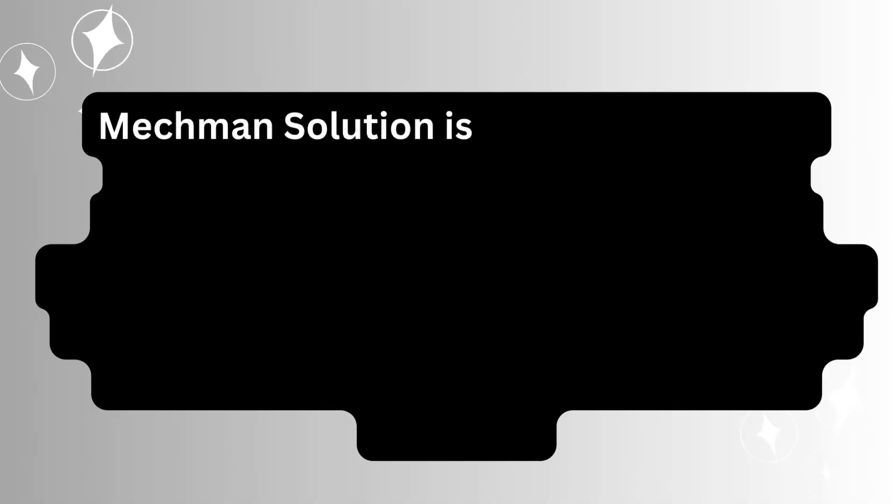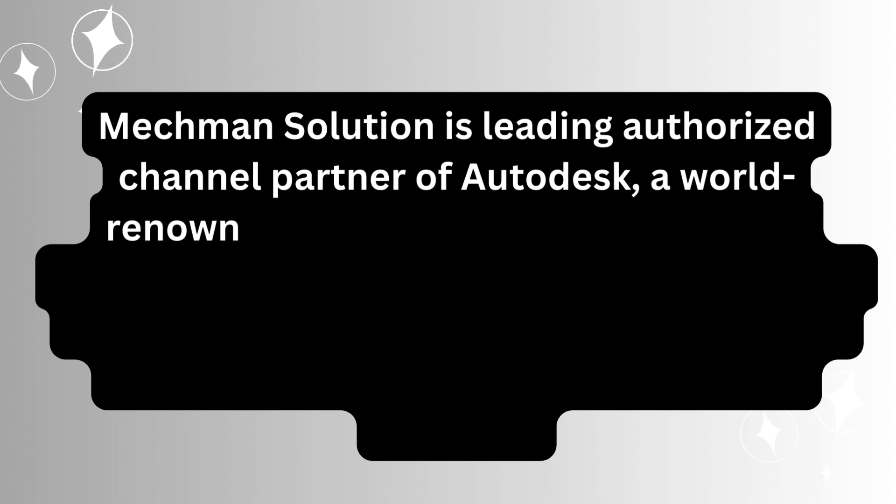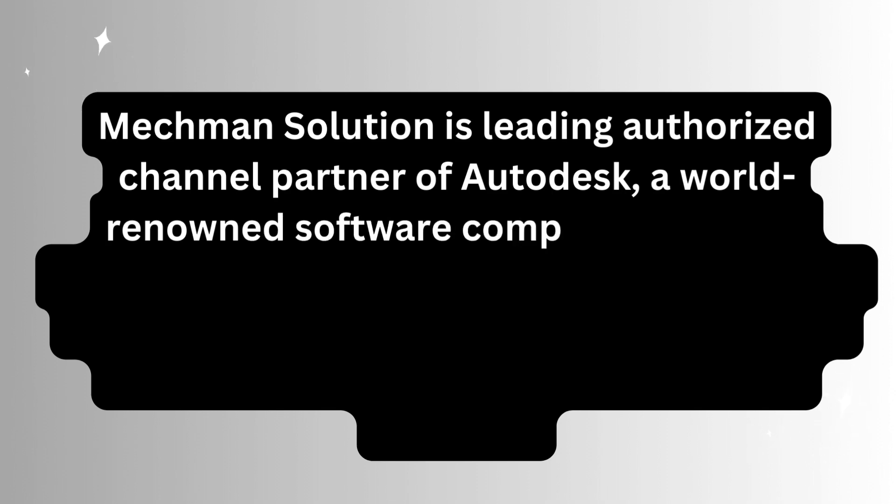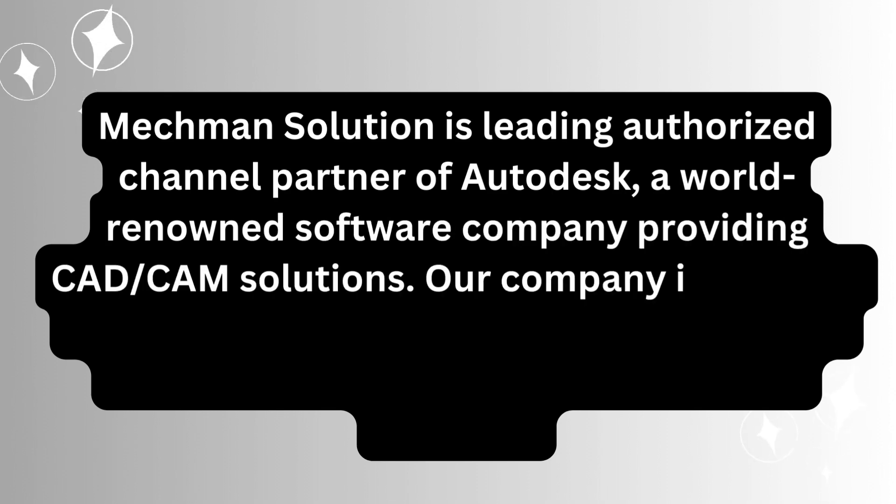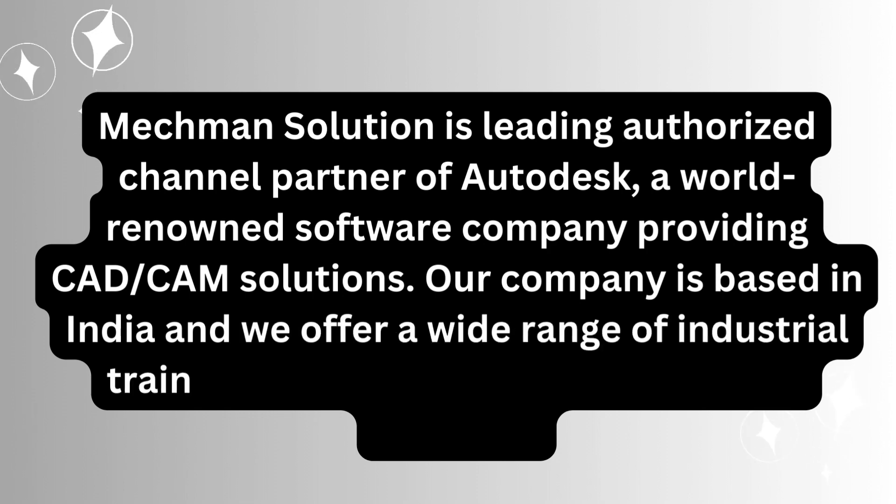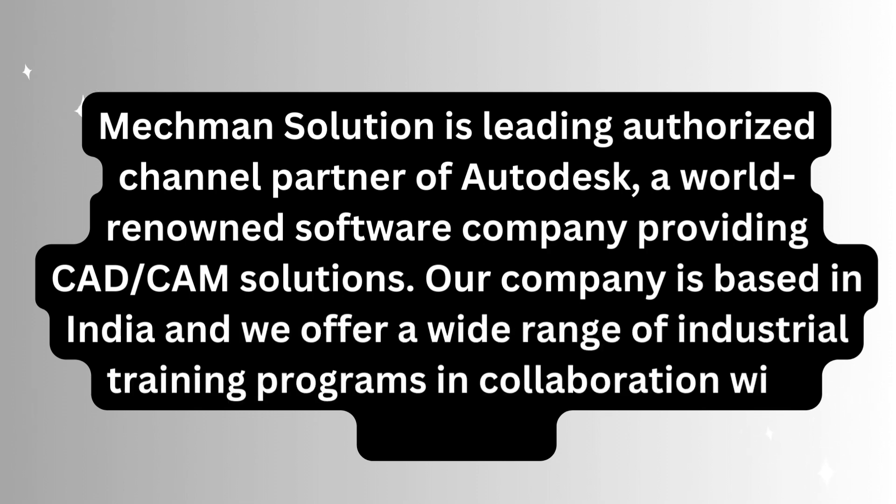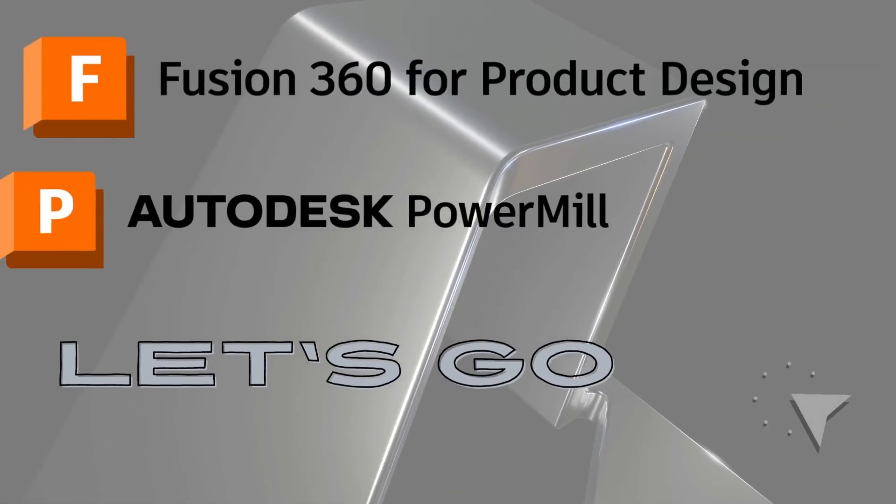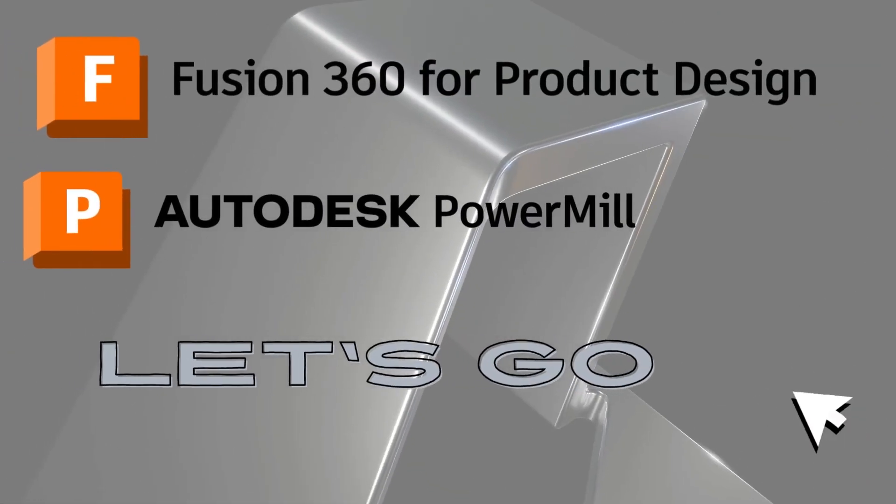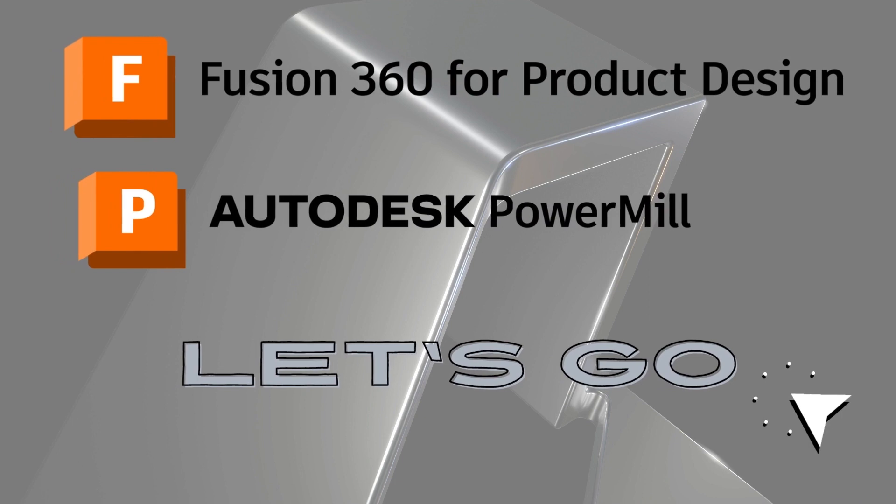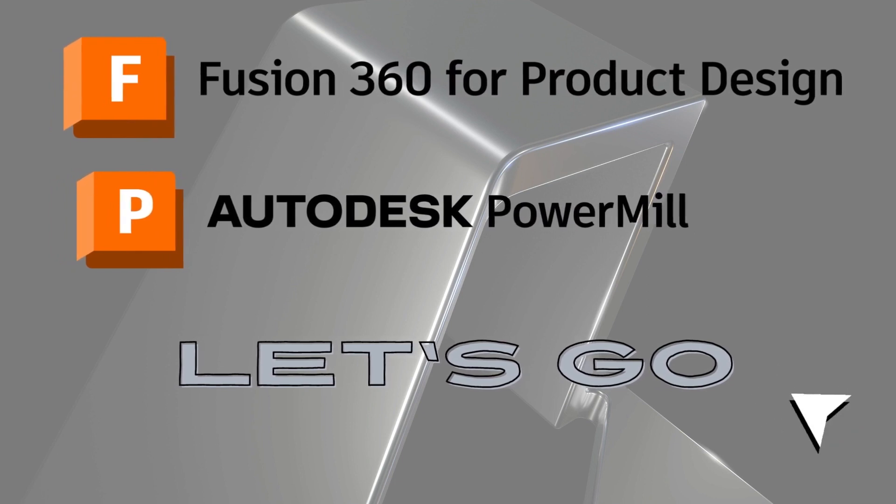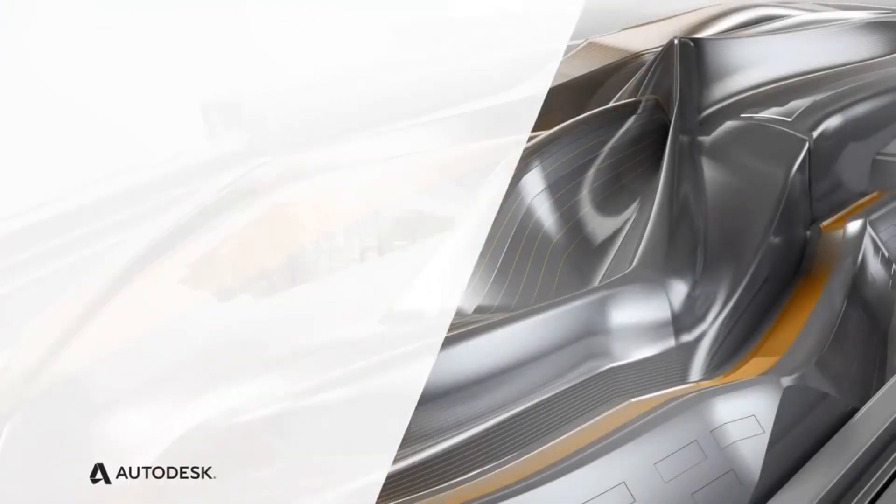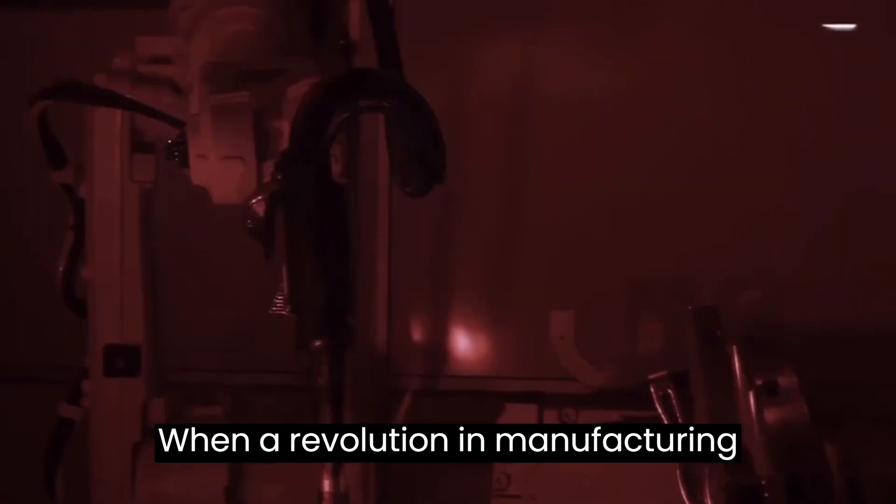Mechman Solution is leading authorized channel partner of Autodesk, a world-renowned software company providing CAD/CAM solutions. Our company is based in India and we offer a wide range of industrial training programs in collaboration with Autodesk.